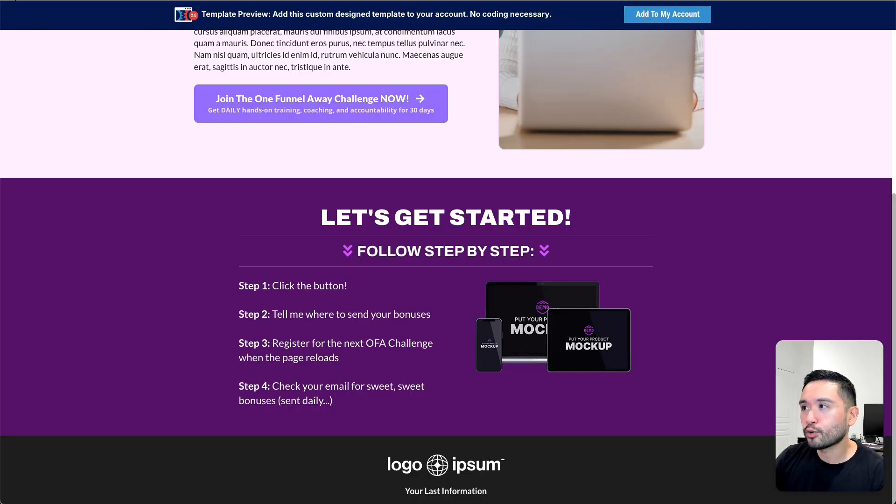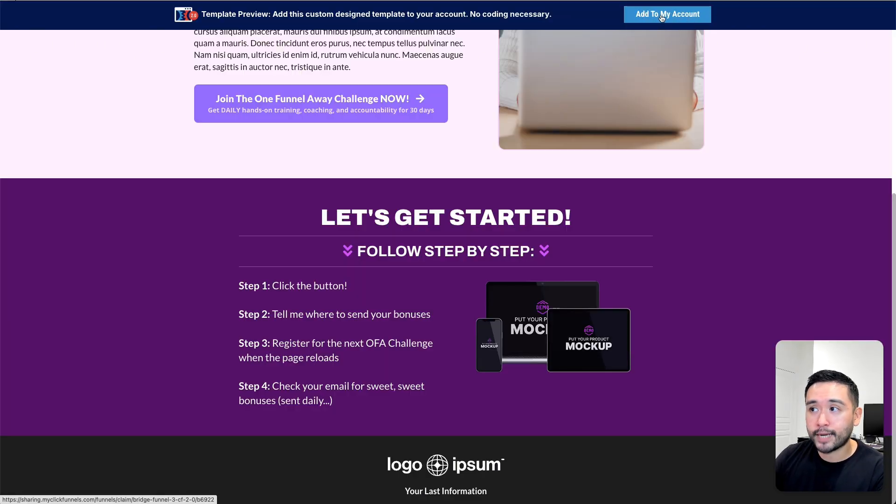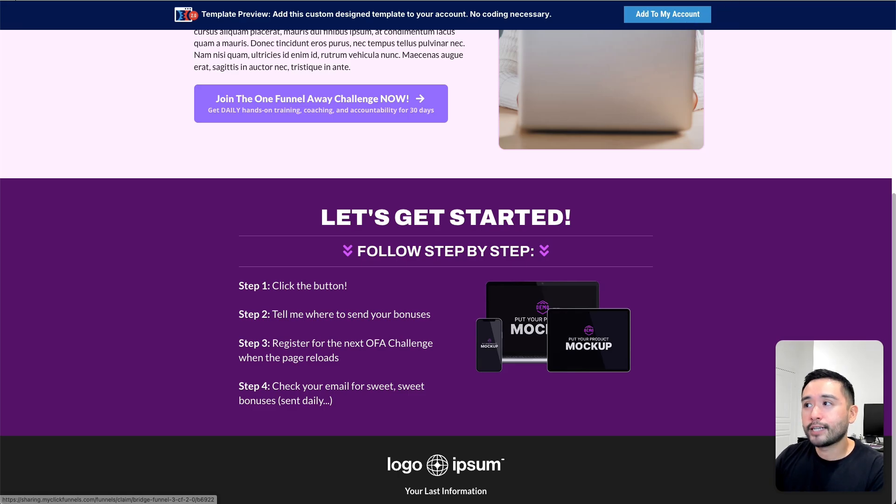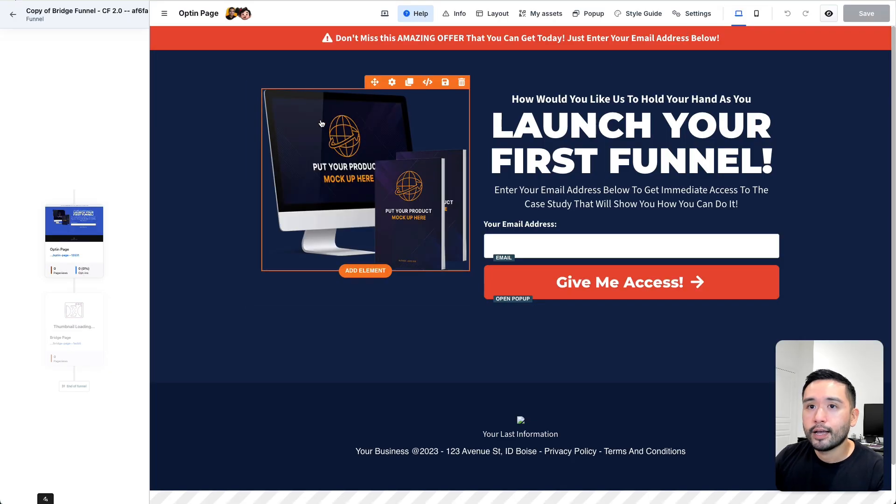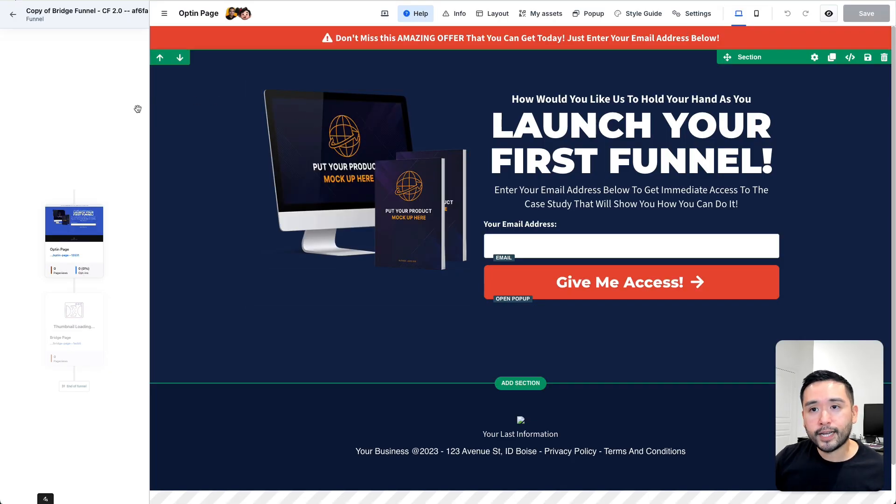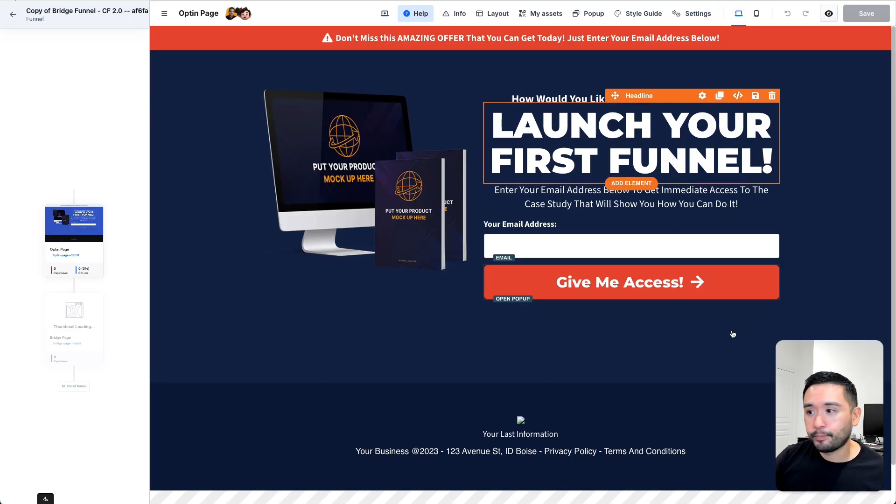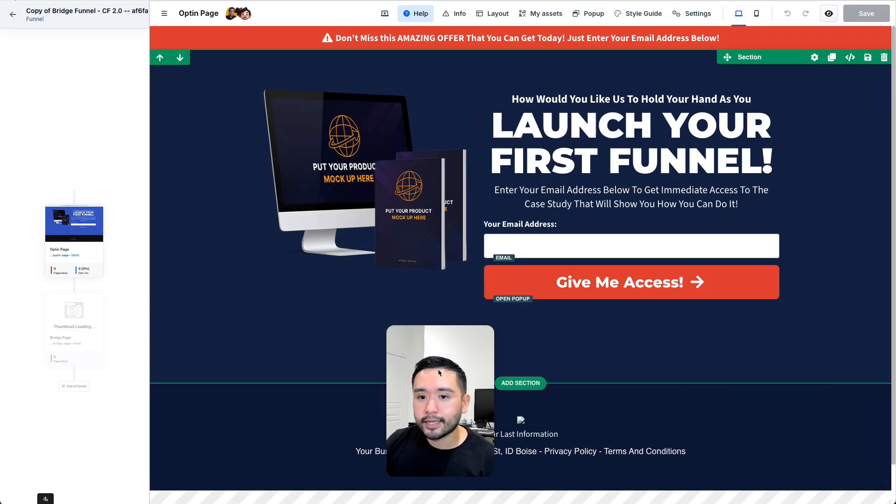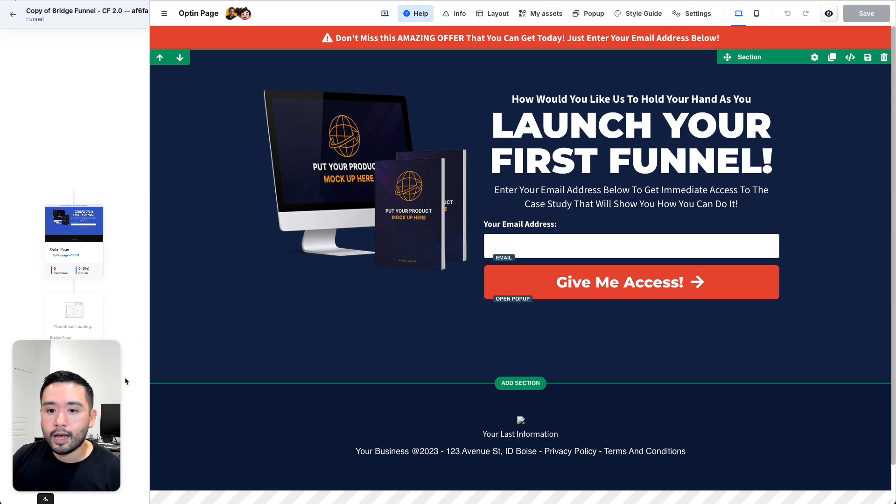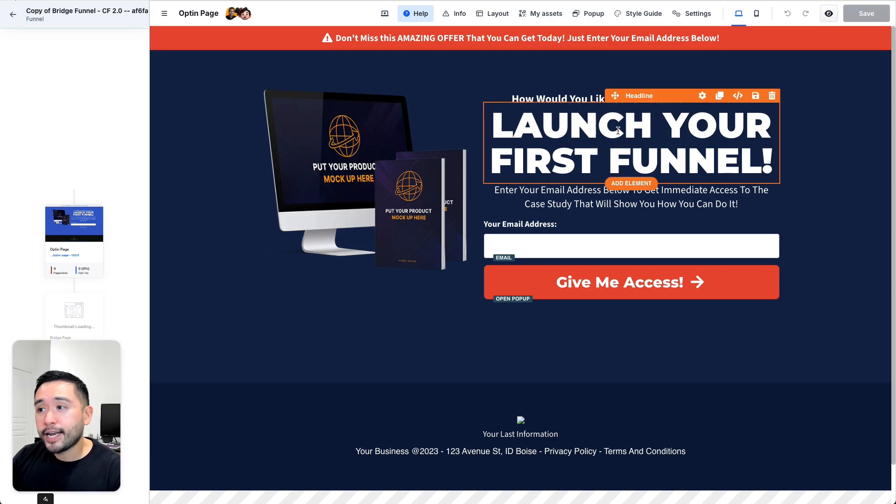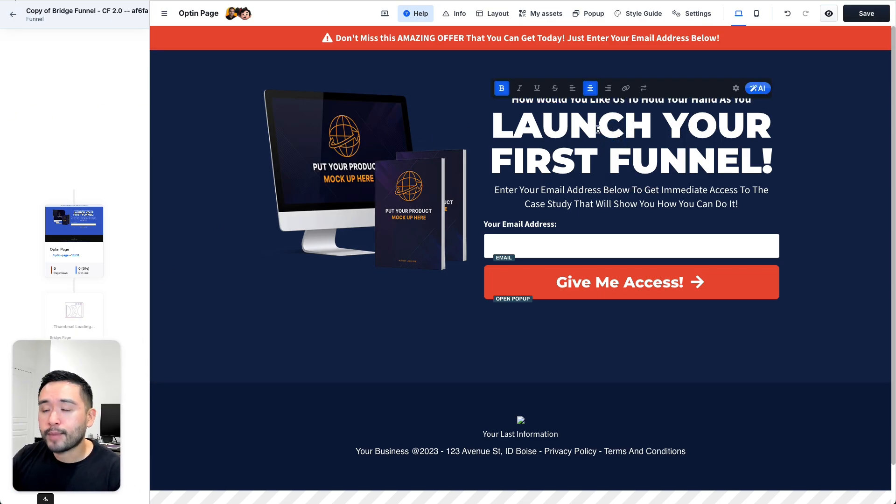You can add to cart, or not add to cart, but add to my account. Once you add it to your account, you'll go to this page where you can edit. So this is the ClickFunnels drag-and-drop editor where you can change anything you want just by clicking on it and making your tweaks.